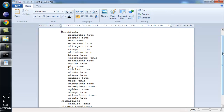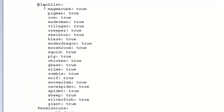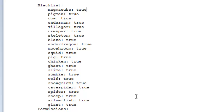Within the configuration file we have the blacklist, which is the entire list of all the different creatures you can turn into. Now if you have MagmaCube set to true, that means you'll be able to turn into one. If you just want to stop people from turning into them, just put false and people won't be able to turn into MagmaCubes, Pigmen, Cows, etc. So that's pretty self-explanatory — you've got all the different mob types here, setting them to true or false allows people to turn into them or not.